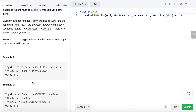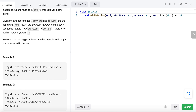Let's take a look at the examples. In example one, the start gene is AACCGGTT and the end gene is AACCGGTA — there is one character difference. The bank includes the end gene. The start gene does not have to be in the bank because it is already assumed to be valid. So we only need one mutation to change the ending character T to A to reach the end gene from the start gene. The output is 1.